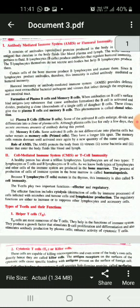Antibody mediated immunity consists of antibodies, a specialized protein produced in the body in response to antigen, that circulates in the body fluid like blood plasma and lymph. The word humoral pertains to fluid. B lymphocytes, that is B cells, produce antibodies and regulate humoral immunity.